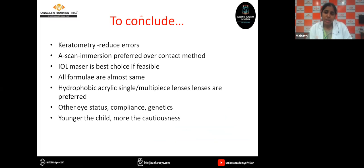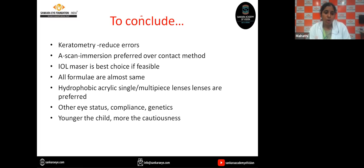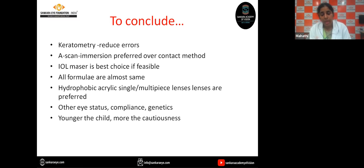To conclude: intraocular lens power calculation in children is very different from adults. Reduce errors in keratometry by taking accurate readings. For A-scan, the immersion technique is preferred over the contact method, though the IOL Master is the best feasible choice. IOL formulas are almost the same — no single one is superior. Hydrophobic acrylic single-piece or multi-piece lenses are the preferred choice. Along with these, the status of the other eye, compliance of the patient, and family history are important in choosing the IOL power. And younger the child, more the caution. Thank you.